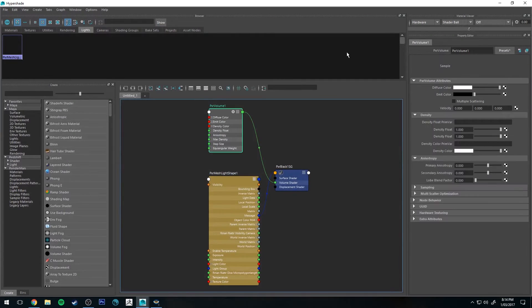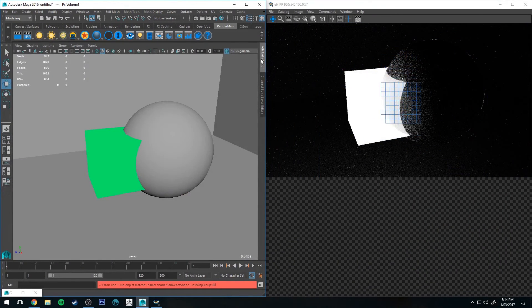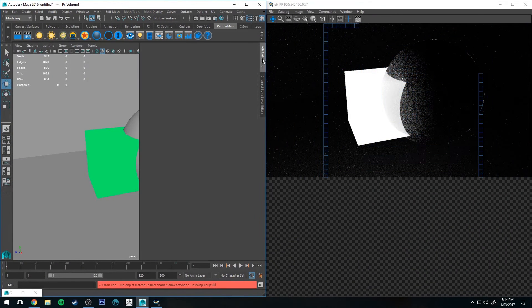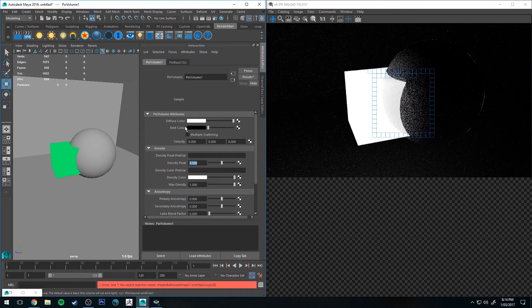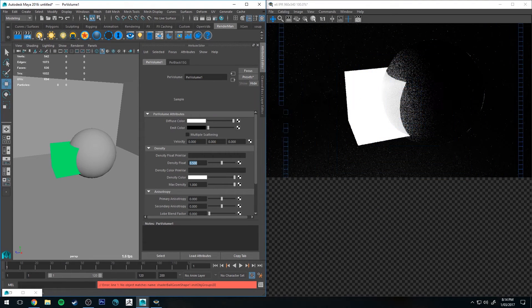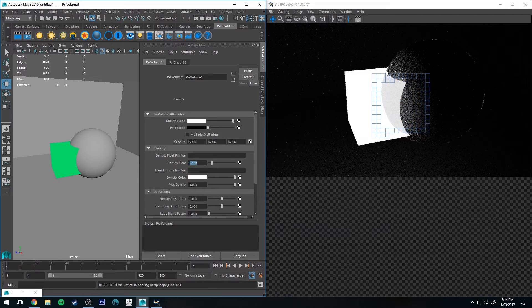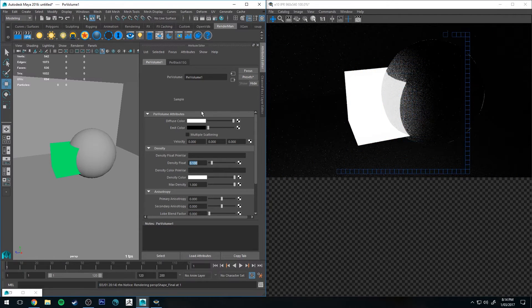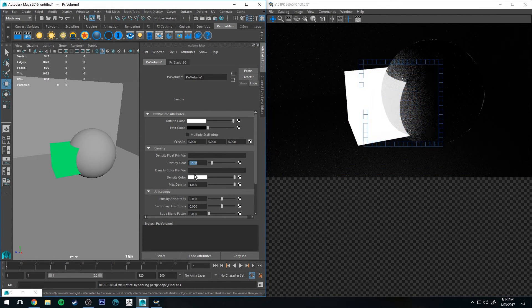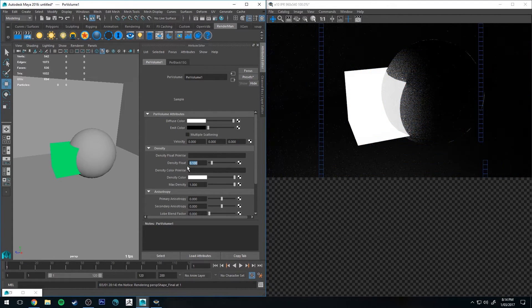So if I went back into the Hypershade editor and selected our volume, then with the attribute editor we can adjust things like the density to make the volume a little bit more transparent.